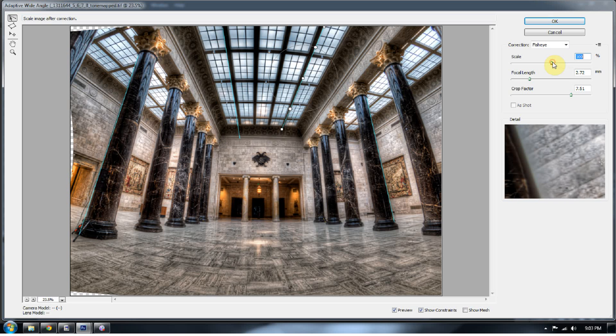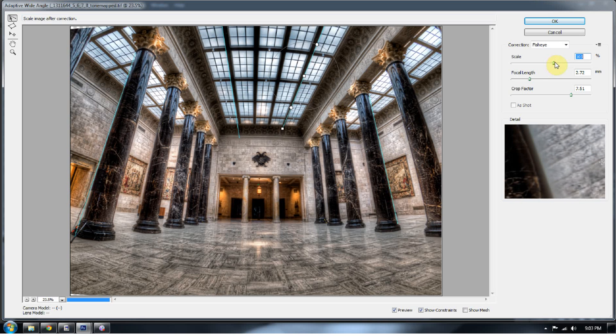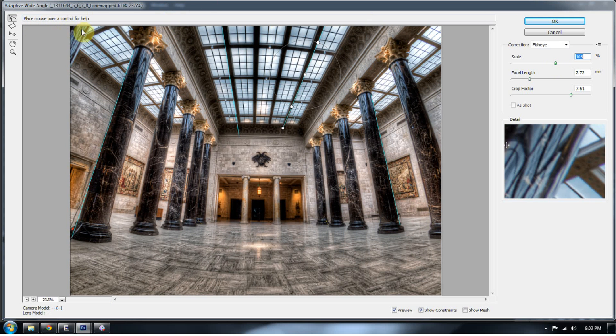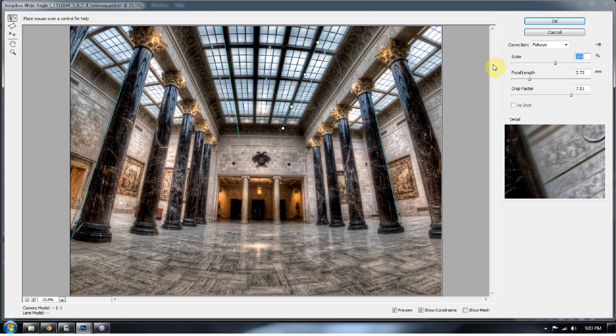So those areas of distortion are starting to slowly disappear. Now you can scale the image and go in a little bit more to get rid of those cut-off areas on the top. Press OK.